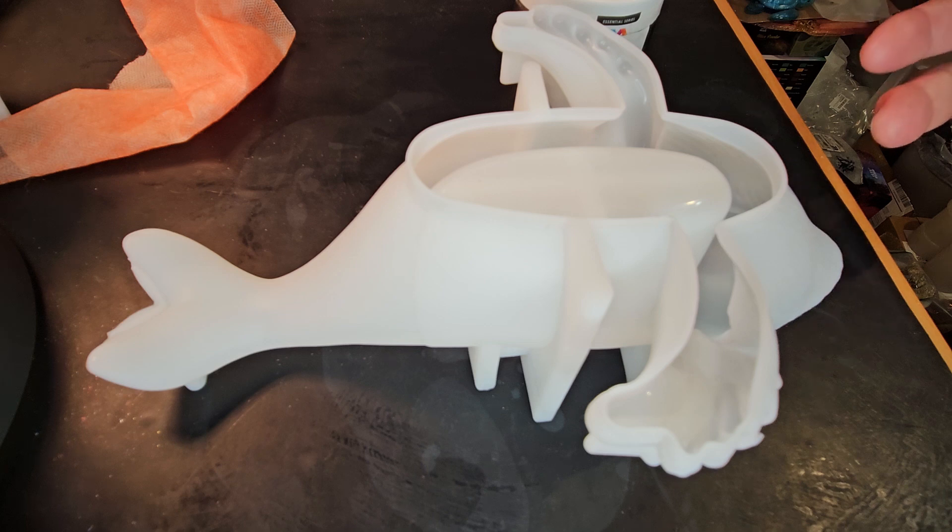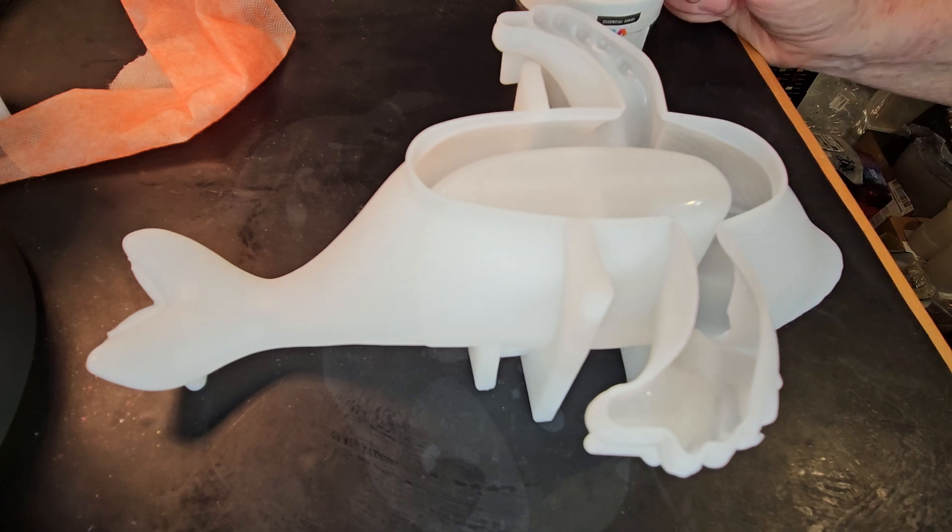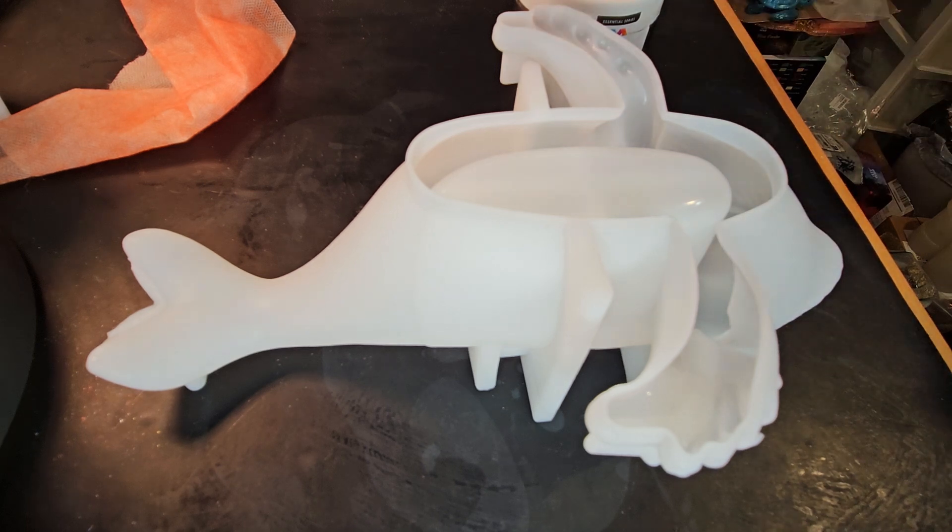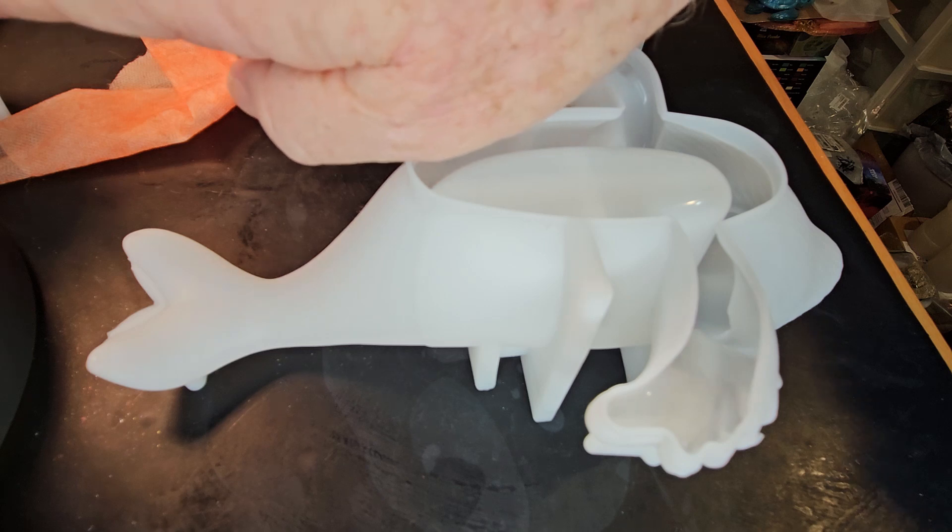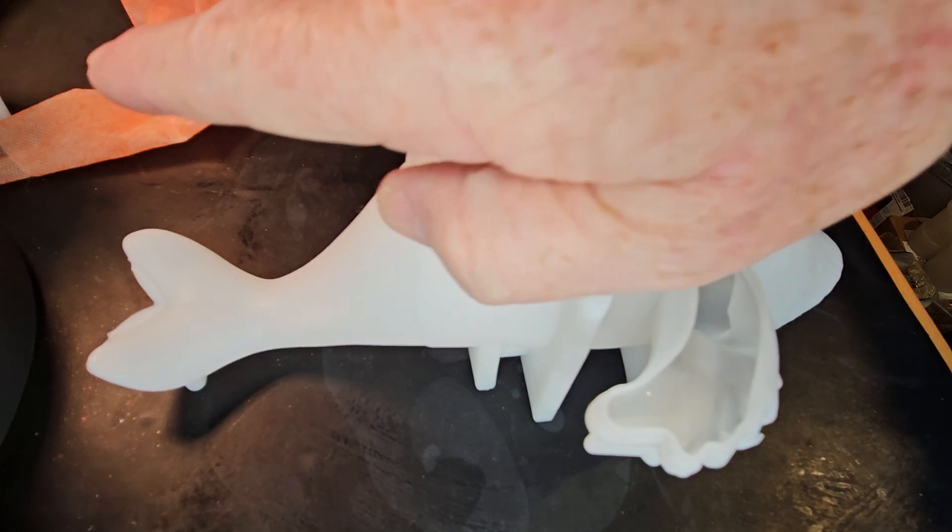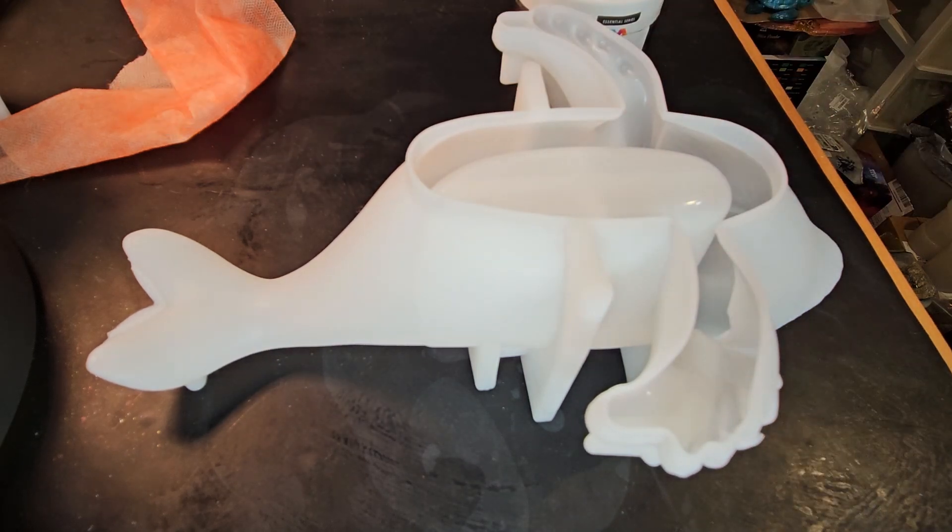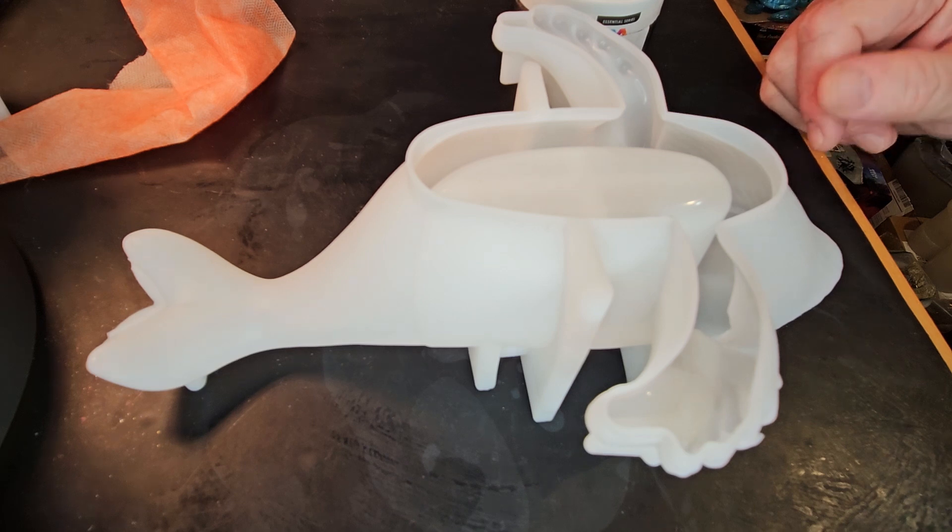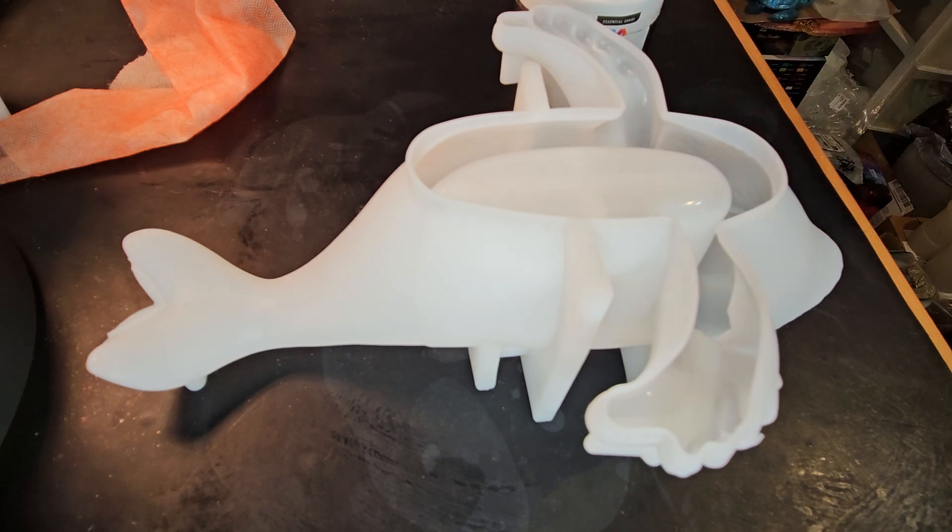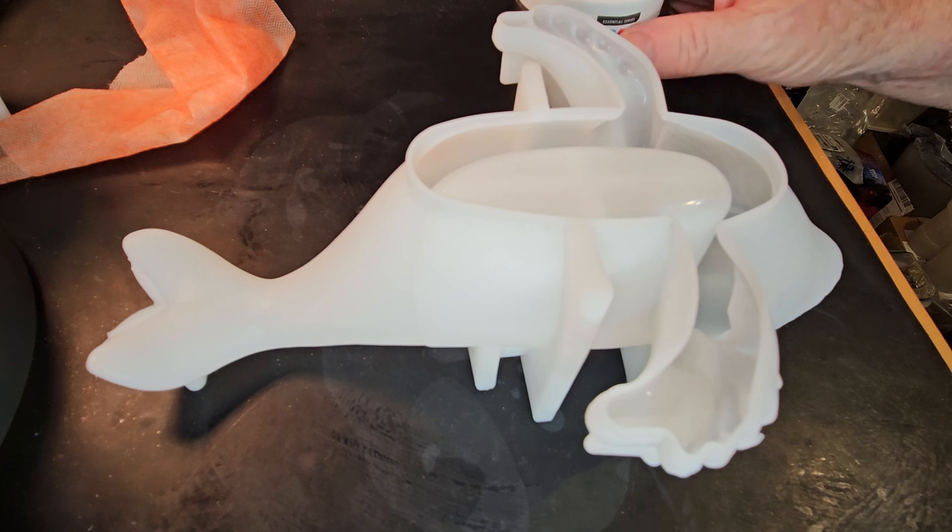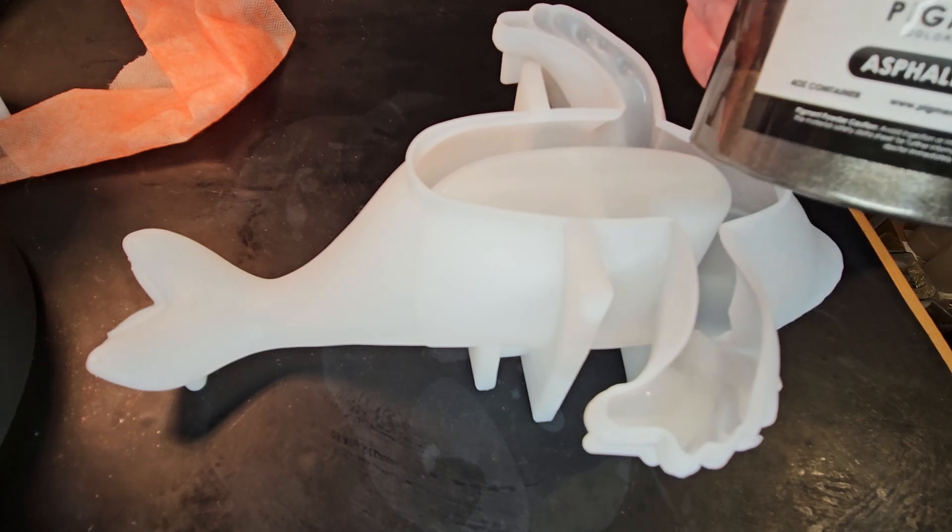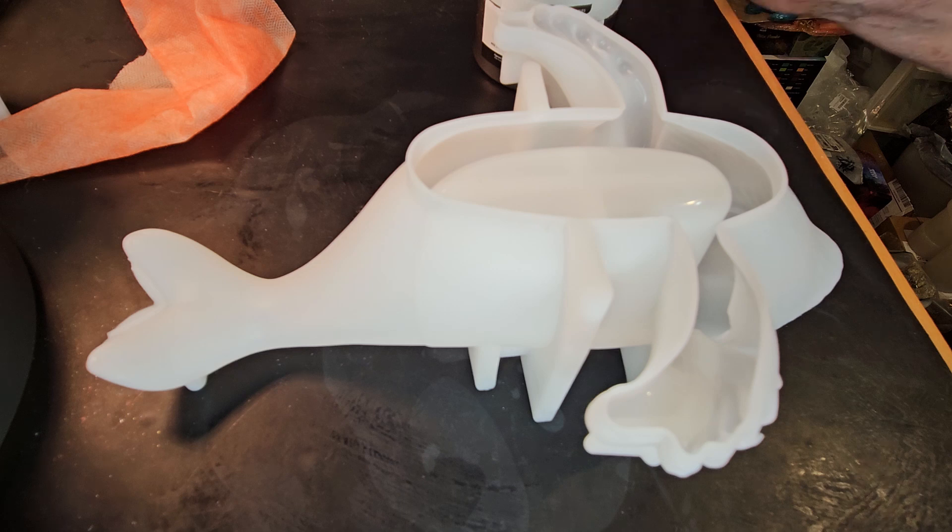And if I don't mix up enough, I can always mix up some more. But if I mix up too much, I've got a mold right over there that I'm dumping the excess stuff into. So I'm going to mix up 11 ounces and mix in this Pigmently Asphalt Magic.